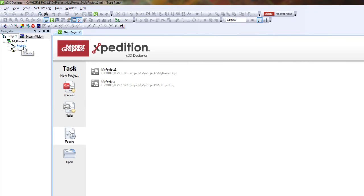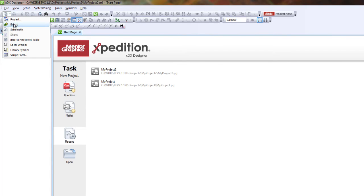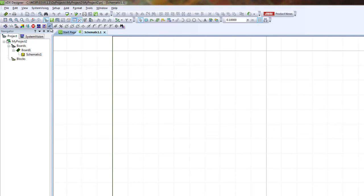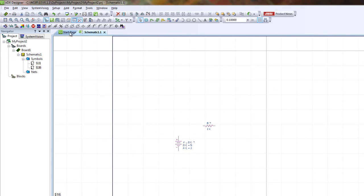Now once you get into the new project, the first thing I usually do is create a new board. This will give you a new workspace to start with. You can take some components from the SystemVision toolbar, place them in your design, and then create a simple circuit.